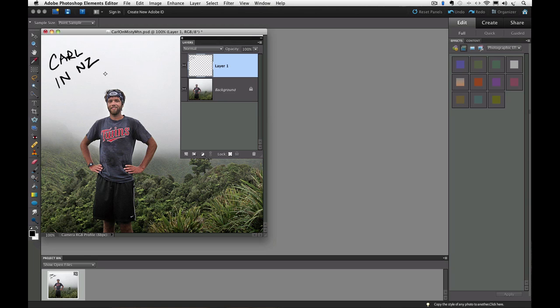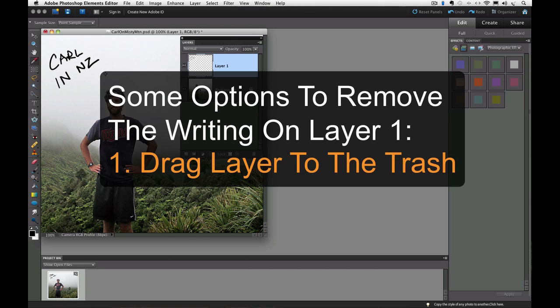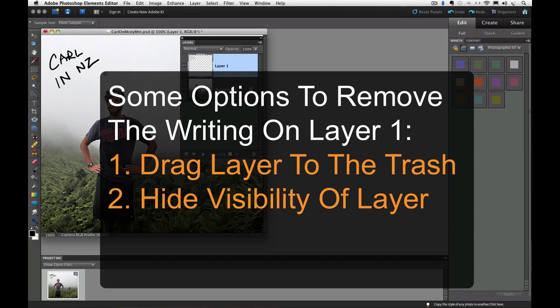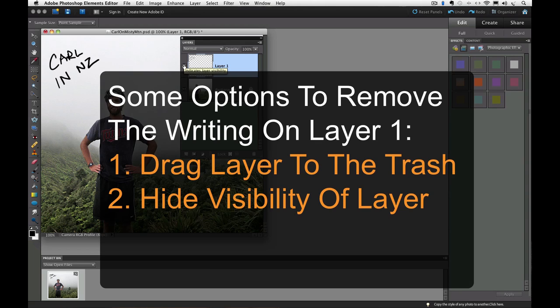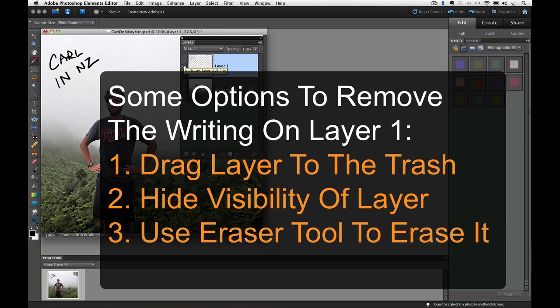So now, at this point, if we decide we don't want the writing, we have some options. Three obvious ones are we could just drag that new layer to the trash to get rid of it. Or two, we could click on the eyeball next to it in the Layers panel to hide its visibility. Remember, we talked about that. Or we could use the eraser tool to erase it.